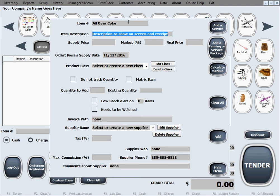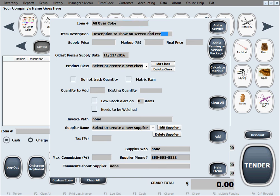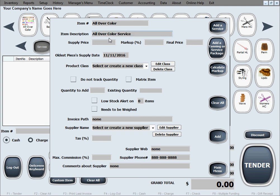We'll click yes and the item number is automatically filled out for us. Now let's just go ahead and fill in the description. Let's say for this service because it's a service we don't have any cost so we're just going to enter zero.